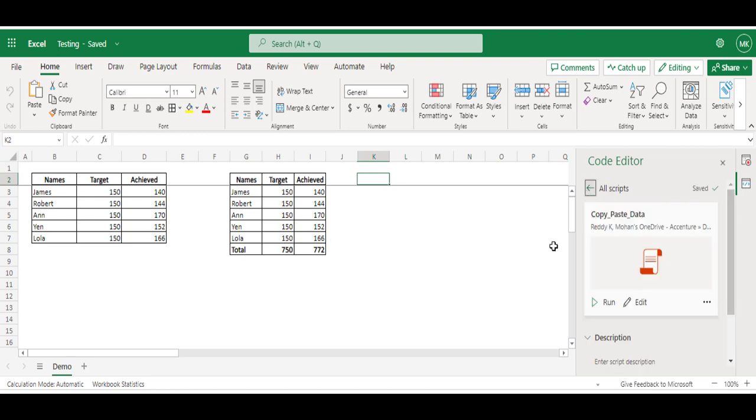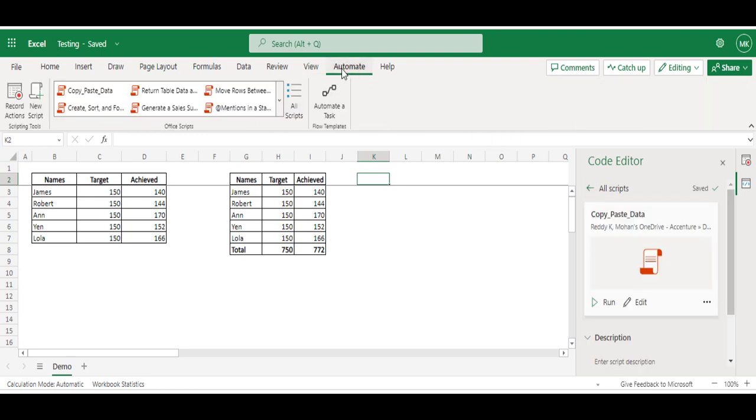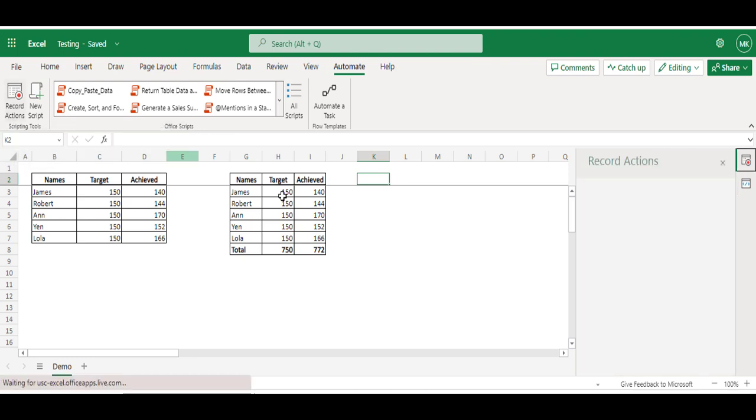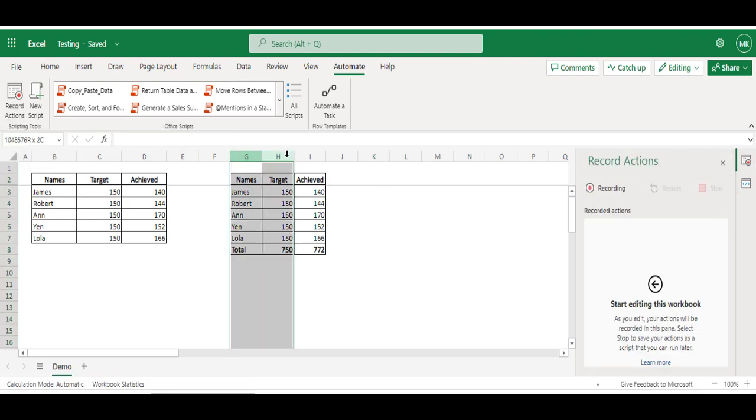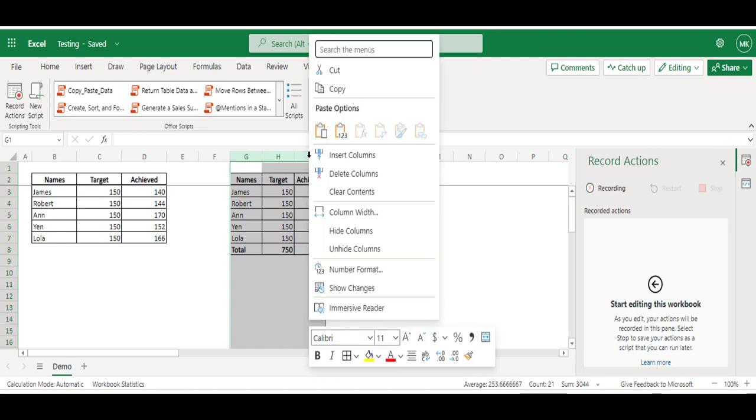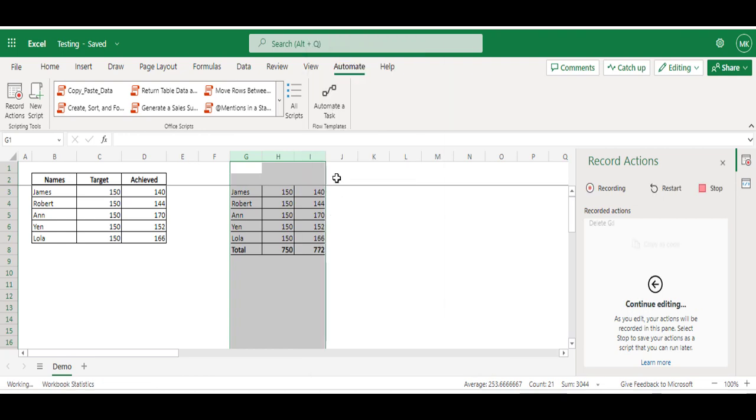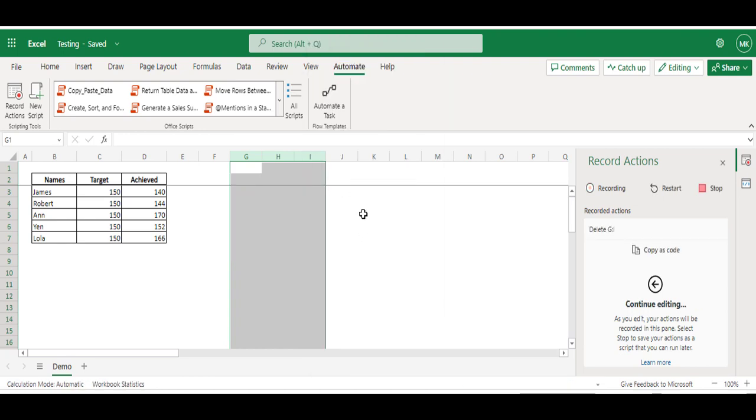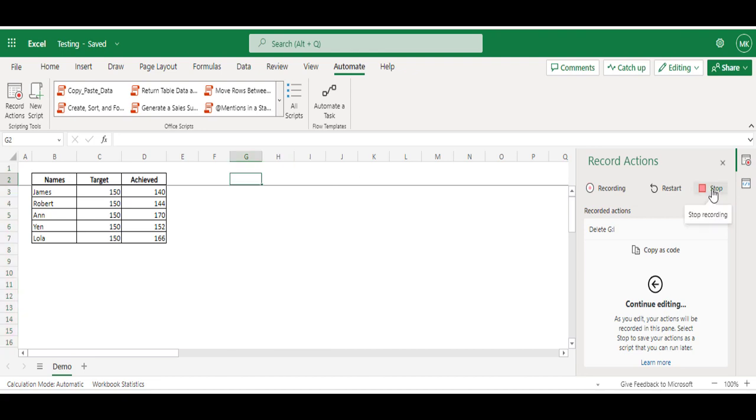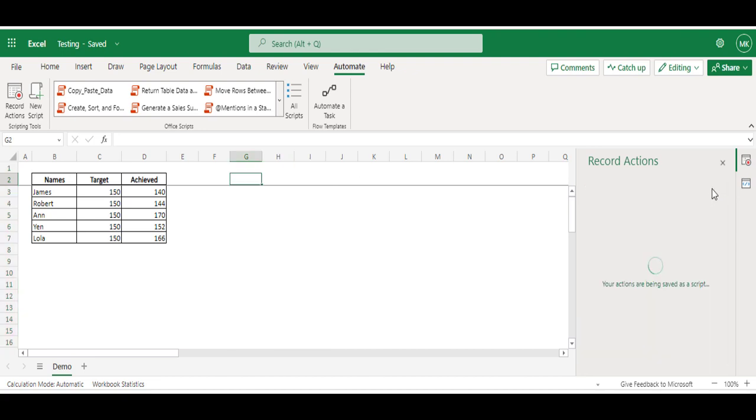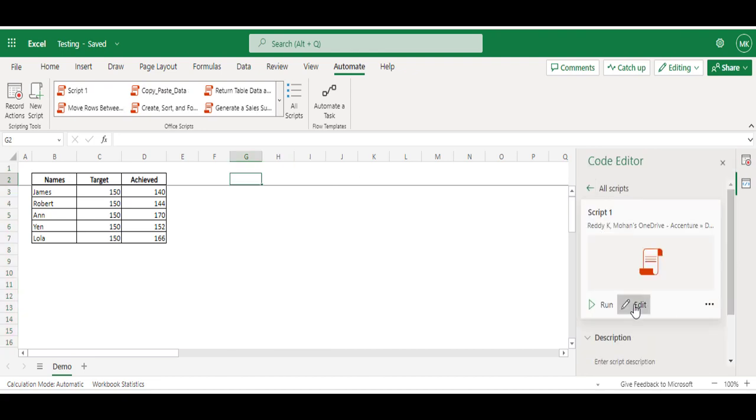To clear this table, again go to Automate and click on Record Actions. I'm going to delete these three columns - right click, Delete Columns. So I'm done. Stop and edit.